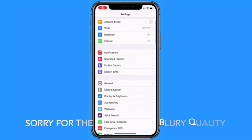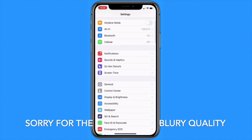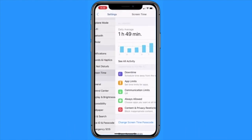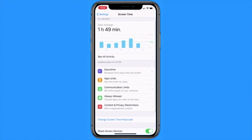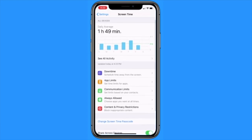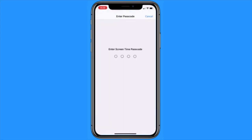You will want to start off by going into the Settings of your iOS device — this could be your iPhone or your iPad. Once you're in Settings, look down and you should see a Screen Time tab right before Do Not Disturb. Click on the Screen Time tab, and if Screen Time is on — which it should be if you forgot your password — you will be able to see your daily average, downtime, app limits, and so on.